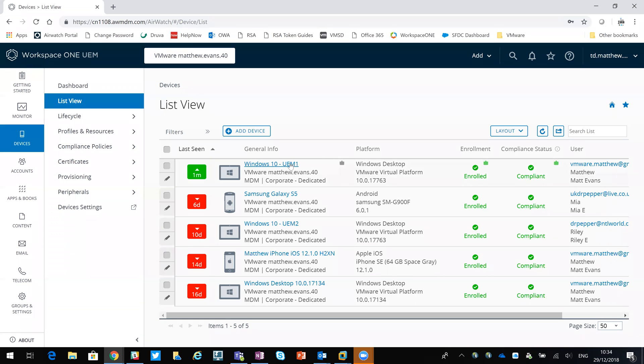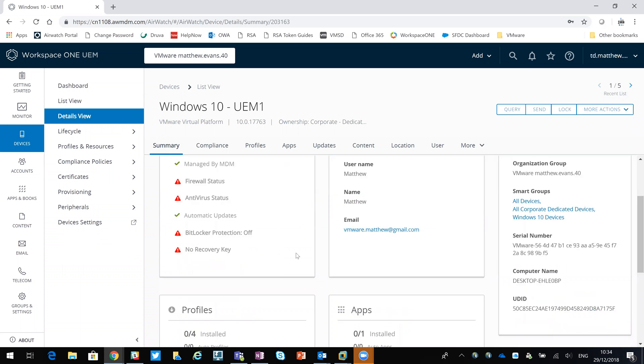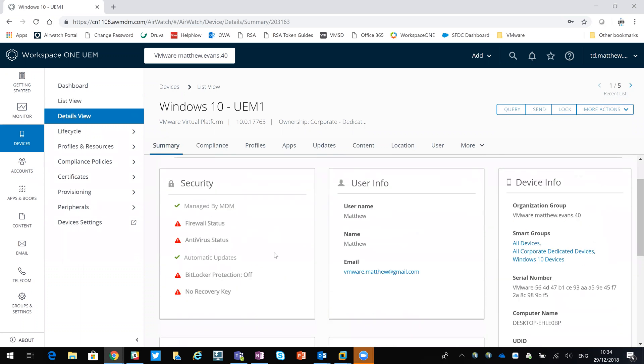What you'll see here is a Windows 10 machine. I've registered it in the Workspace ONE UEM console. As you can see at the moment, there's a few security concerns. It's managed by MDM, so it's running the Workspace ONE agent.